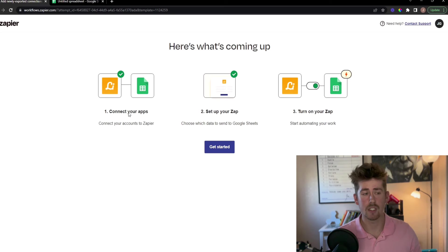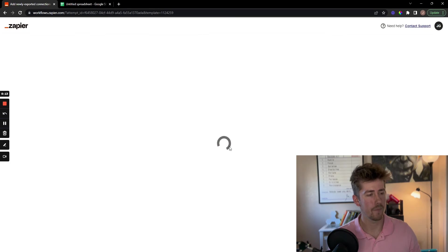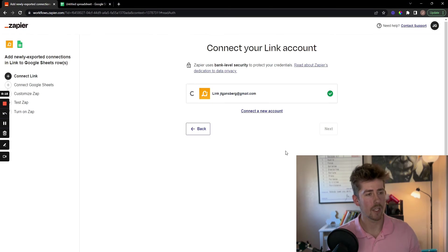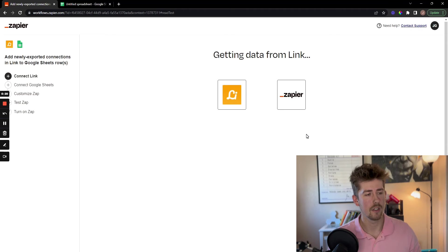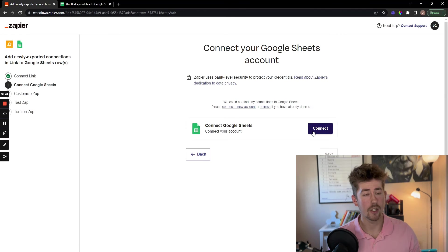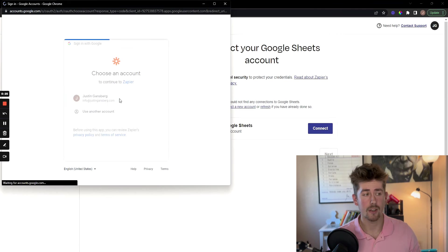Just three easy steps. Click Get Started. Connect your Link account, and then connect your Google Sheets account.